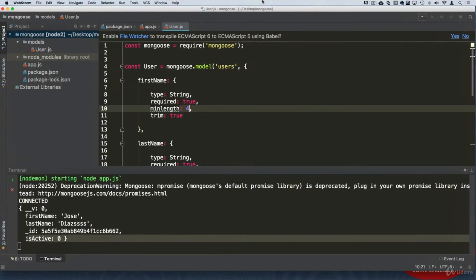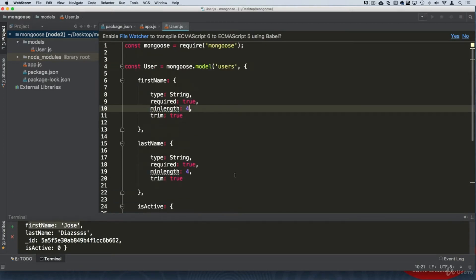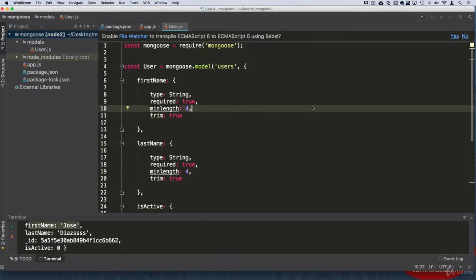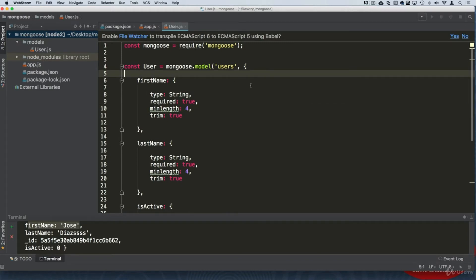In Node.js there are many ways of doing things that confuse people — especially those coming from very organized programming languages or frameworks. In this lecture I'll show you another way of exporting the model, which is the way you typically see in the documentation. From Mongoose we export or import the Schema — I'm going to create a const called userSchema.